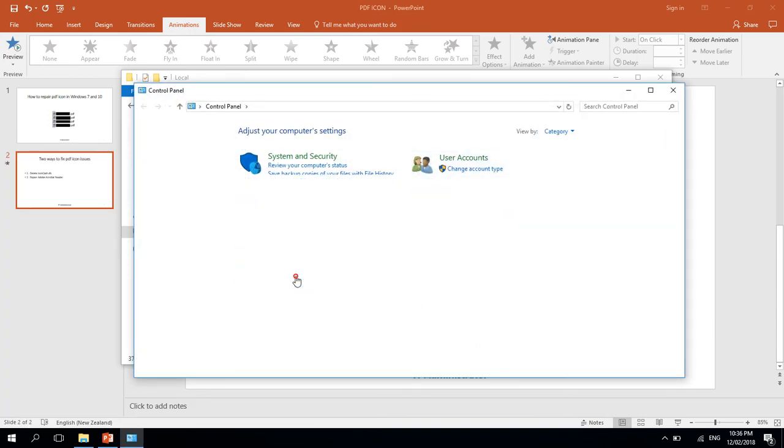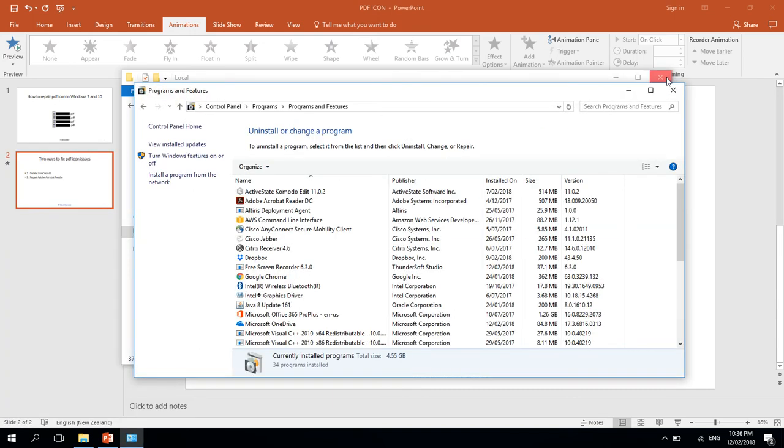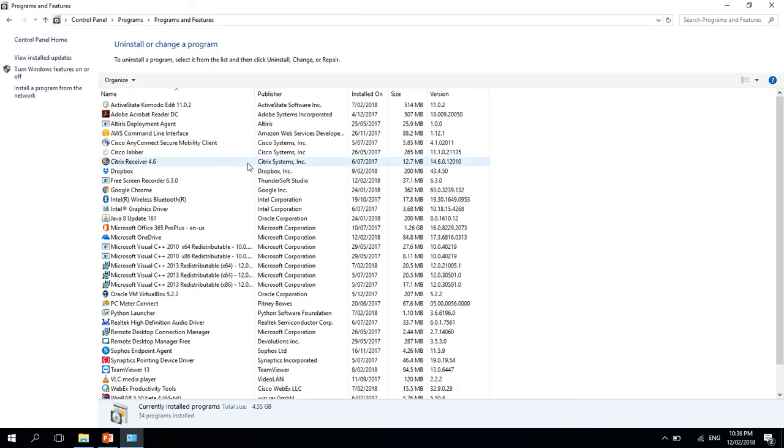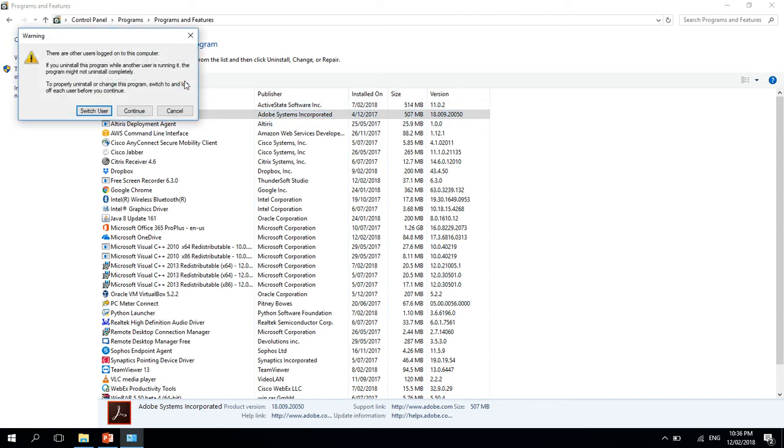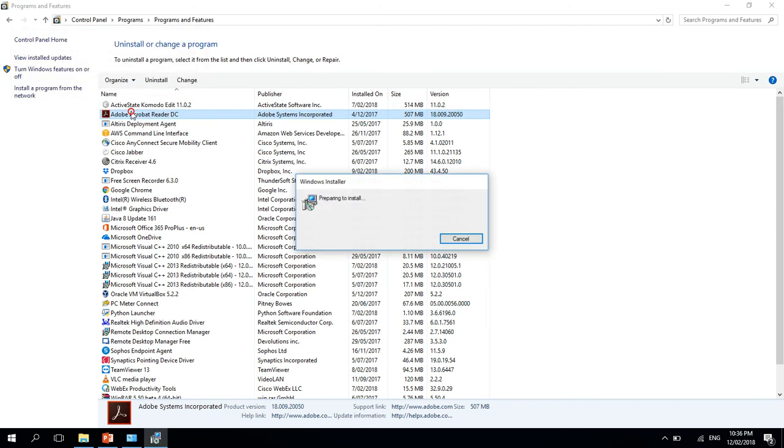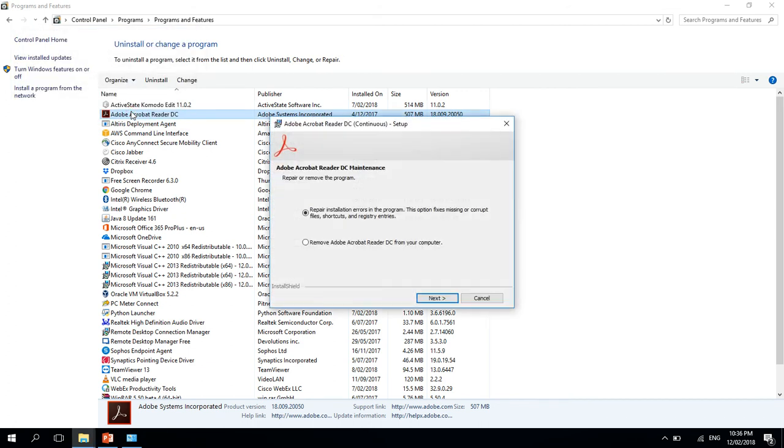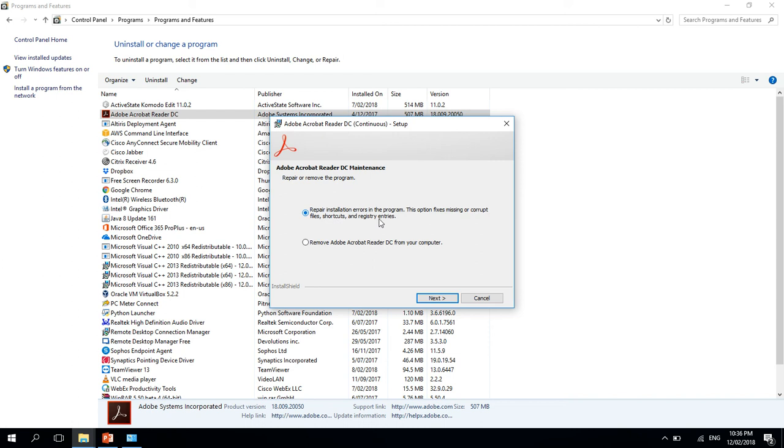Let's open up our Programs window. We need to select Adobe Acrobat Reader and then select Change, and Continue. It mentions that repair installation fixes errors in the program. This option fixes missing or corrupt files, shortcuts, and registry entries.